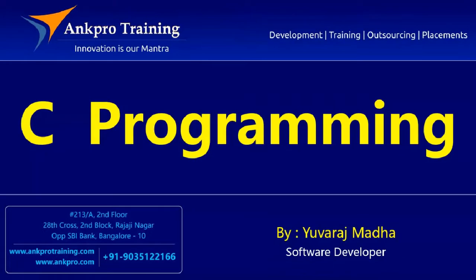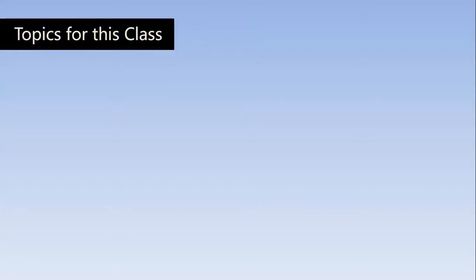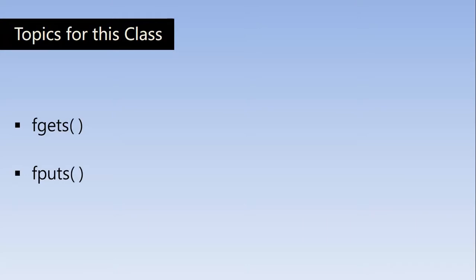Hello friends, you are watching C Programming Tutorial Classes brought to you by ANGPRO Training. Friends, in the last class we have learned so many file handling functions and today's class we are going to learn fgets and fputs functions.